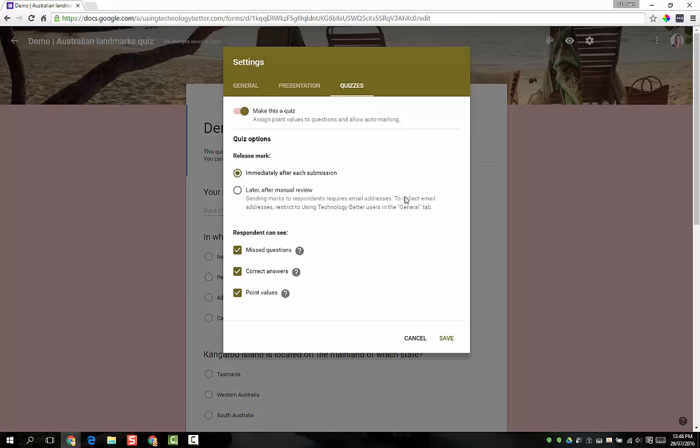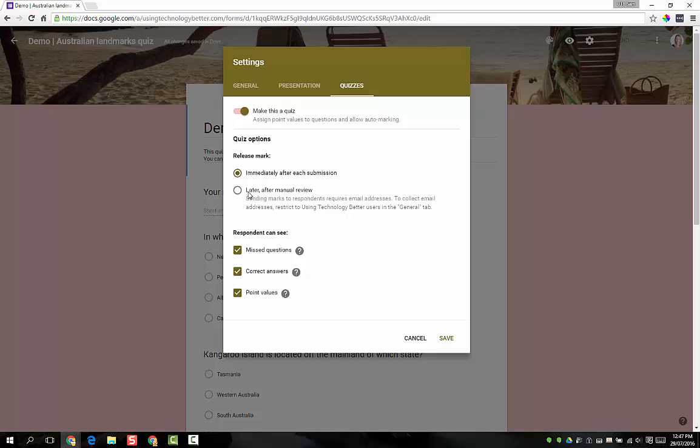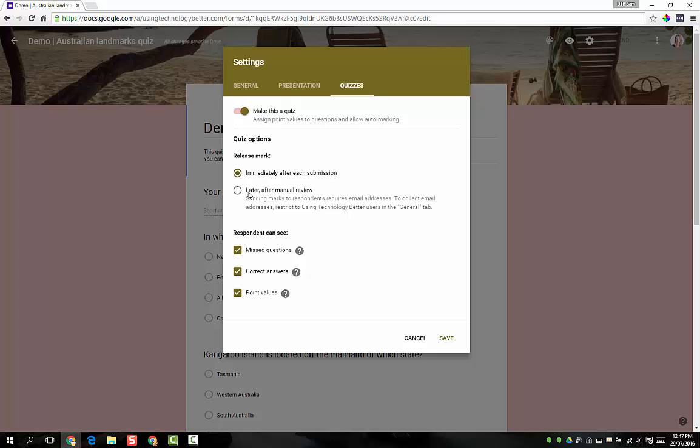If you prefer, you can actually not show them their score straightaway and put on this option for later after manual review, and that gives you the power to view all the results and return the students' grades in one batch. For instance, you might want to use this latter option if it is quite a formal test and they're sitting at different times. If it's just a formative assessment quiz that they're doing at home or during class and it doesn't really matter, then you can just get it straight after each submission so they can redo the test and try to improve their score.